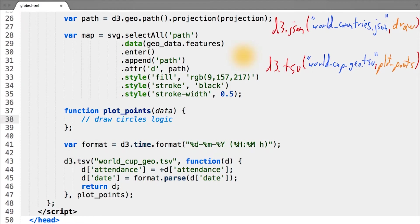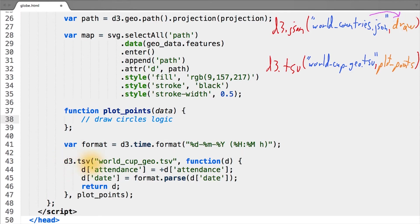This is perfectly all right, and simply has the effect of saying: first load my map data with d3.json for world countries GeoJSON, and once that file is loaded, call the draw function passing the GeoJSON data to it. And then, inside of the draw function, we make another call to a data loading function.